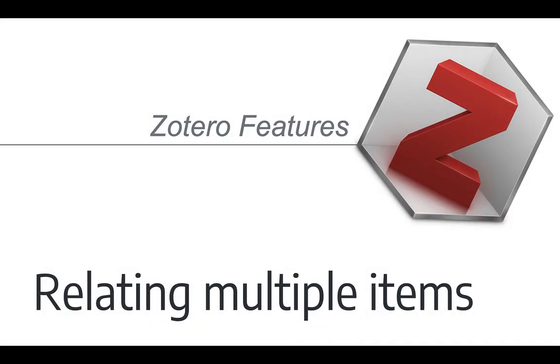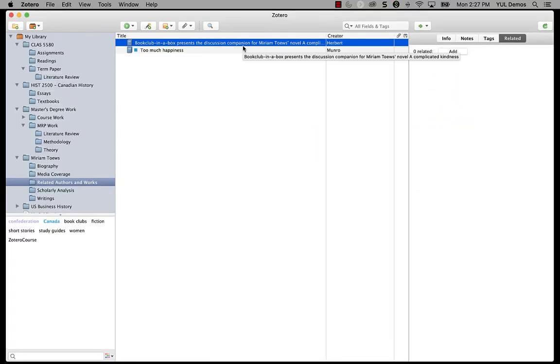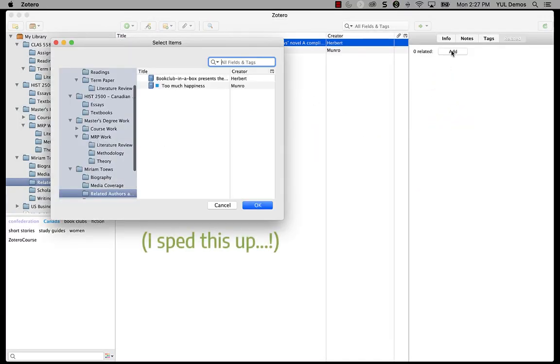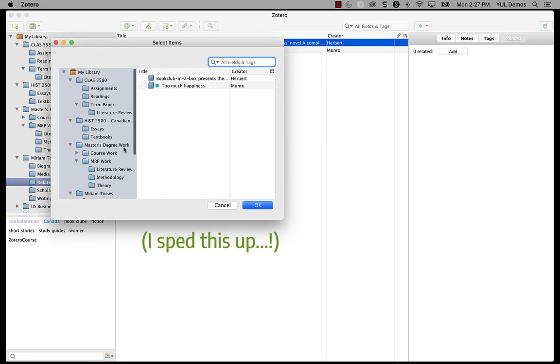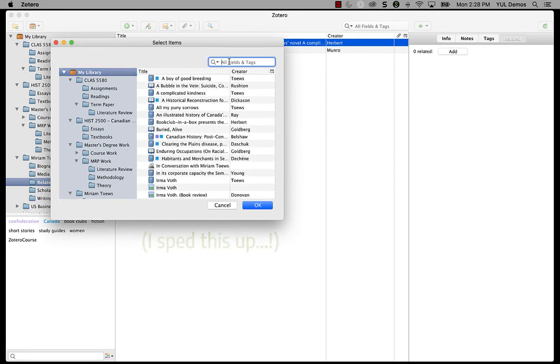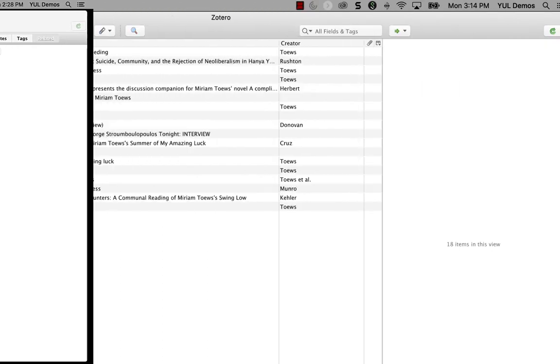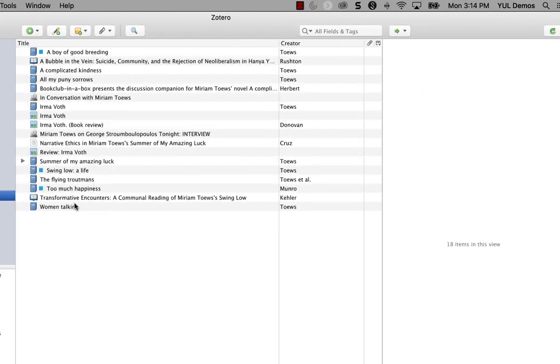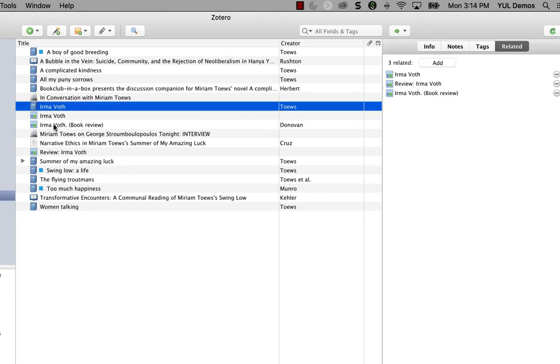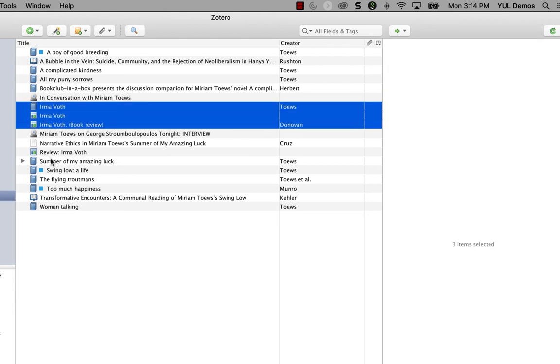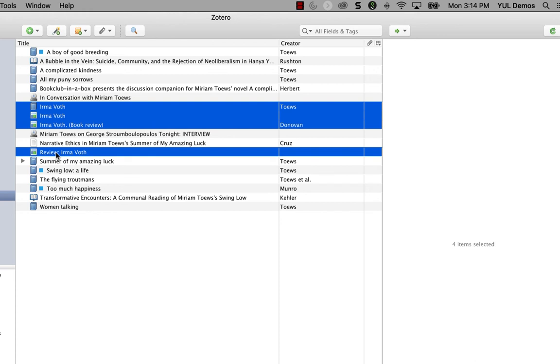If you like using related items in Zotero, you'll know that you can actually relate more than one item at a time with Zotero's natural interface. But you have to use a few different steps to do it. It involves a pop-up window and a search, and it's a little bit slow. With Zotillo, I can just do this. Highlight a set of items that I want to relate together. In this case, some magazine article reviews of Miriam Tave's Irma Voth, and an item for the book itself.